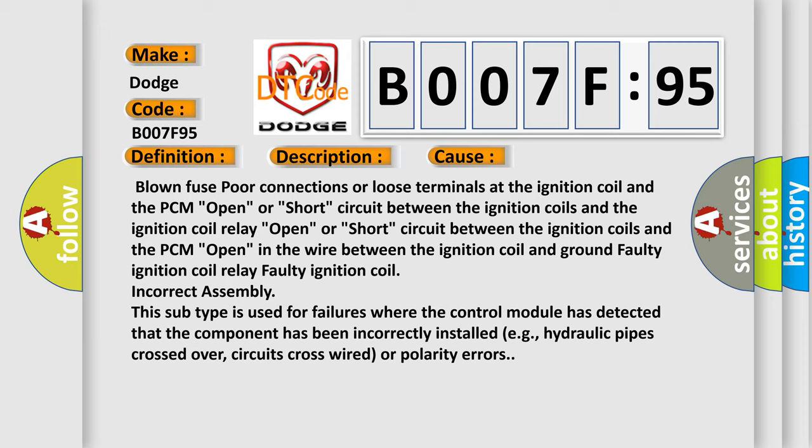This subtype is used for failures where the control module has detected that the component has been incorrectly installed, e.g., hydraulic pipes crossed over, circuits cross-wired or polarity errors.